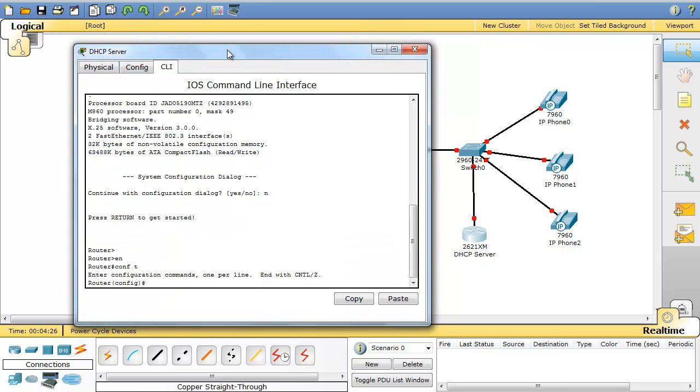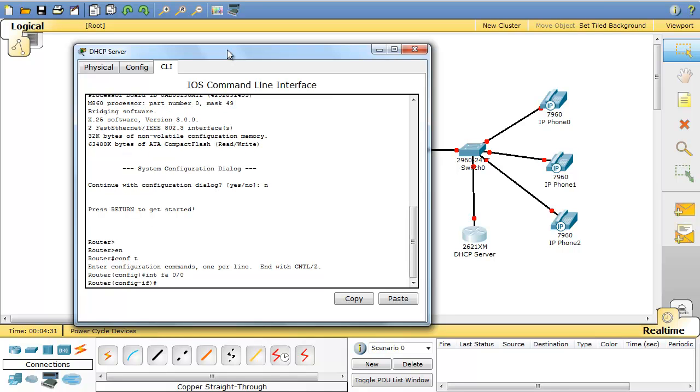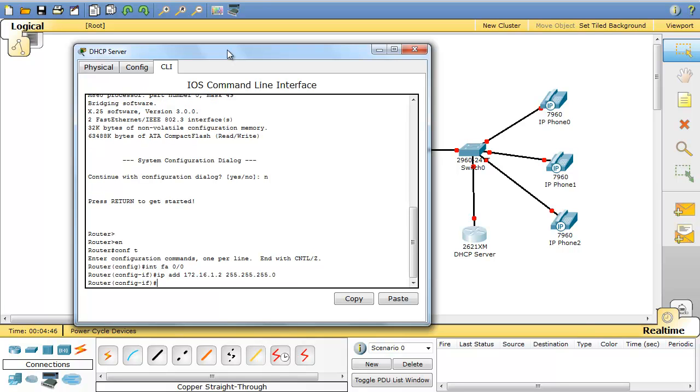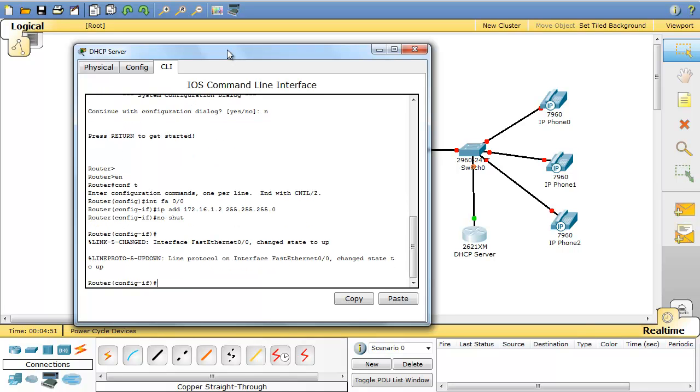Enable global configurations, interface FastEthernet 0/0. IP address that I'm going to assign to DHCP server is 172.16.1.2 255.255.255.0. And no shutdown to bring up the port.